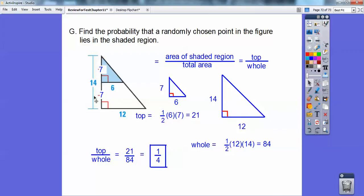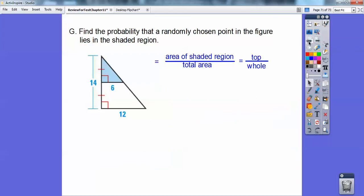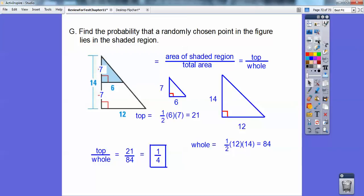These two lengths are equal — you can see those tick marks. If the whole thing is 14, then each one is 7. So I get 1/4 on that.